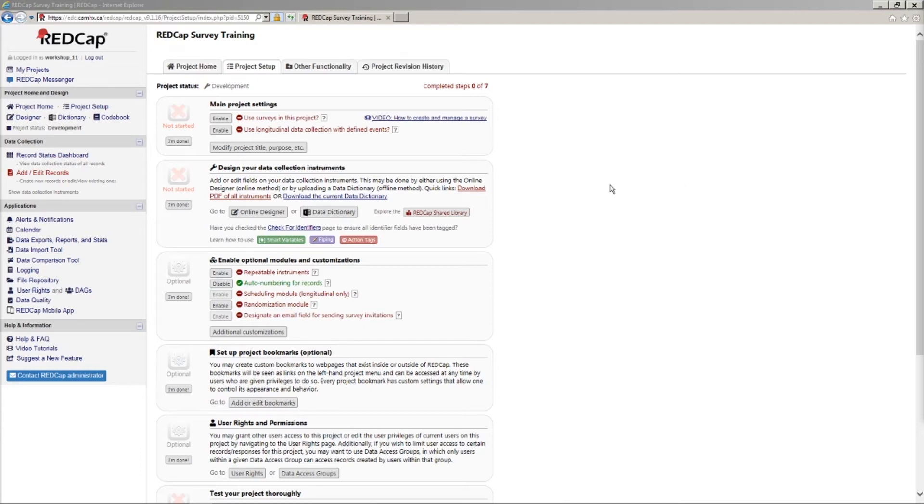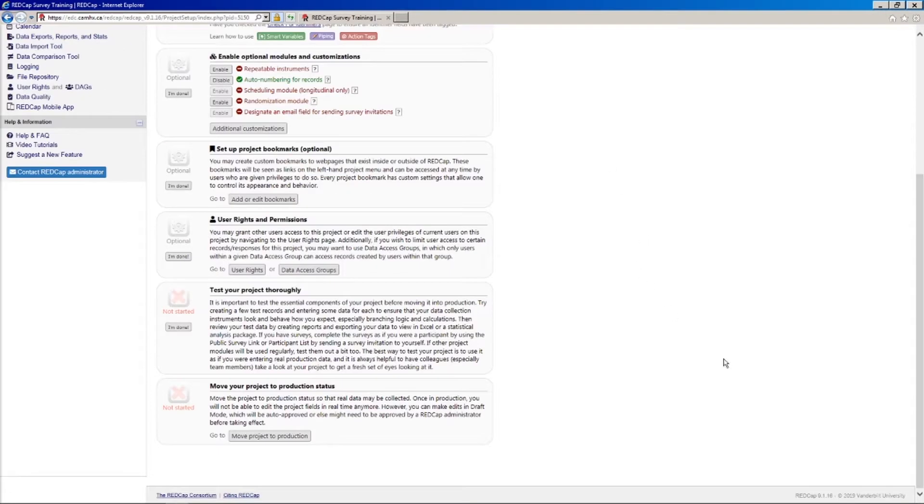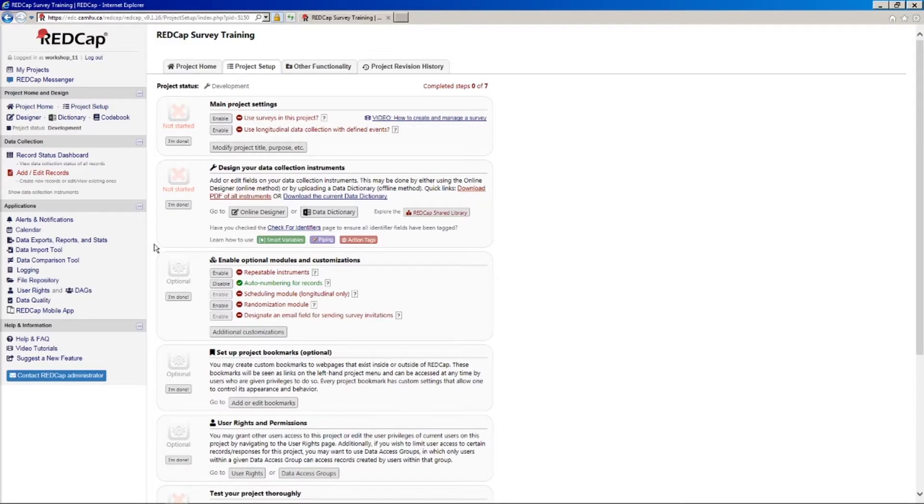Hello and welcome to part 1 of CAMH REDCap survey training. Before we begin, I'll point out that we're using REDCap version 9.1.16. So if you're using a different version of REDCap, things might look slightly different, or if you're using an older version, certain features may be missing. If we come across any features that are only available in version 9.0, I will try to point those out along the way.